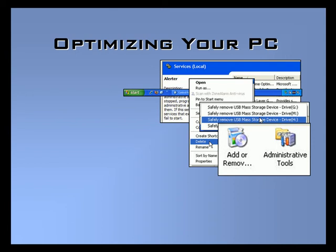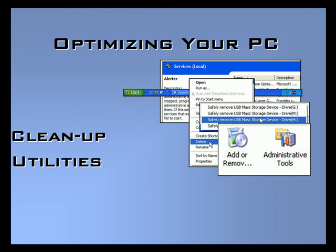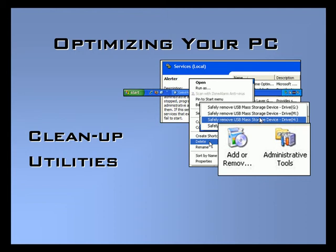Welcome to our video set on optimizing your PC. In this video we'll look at cleanup utilities to free up space on your hard drive.